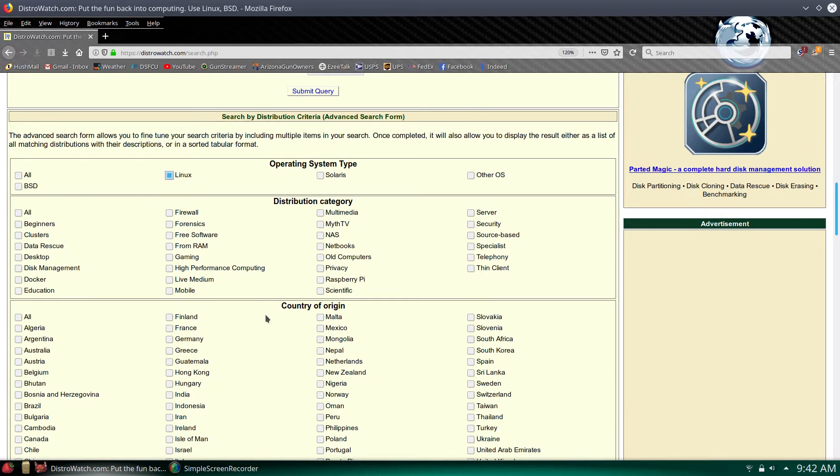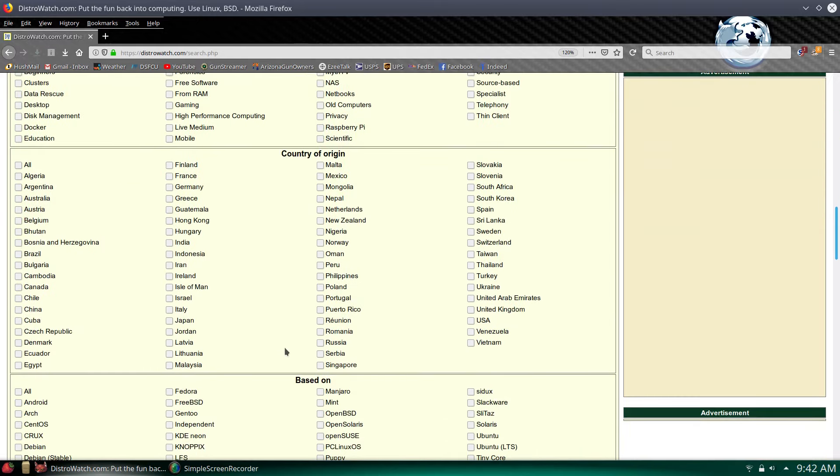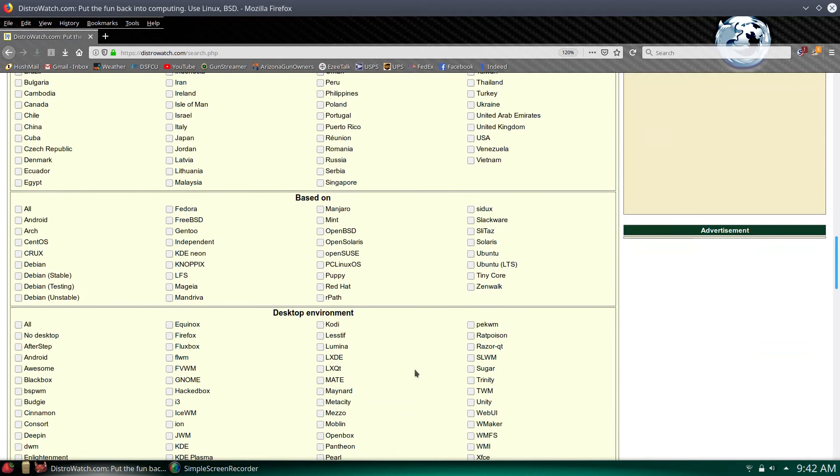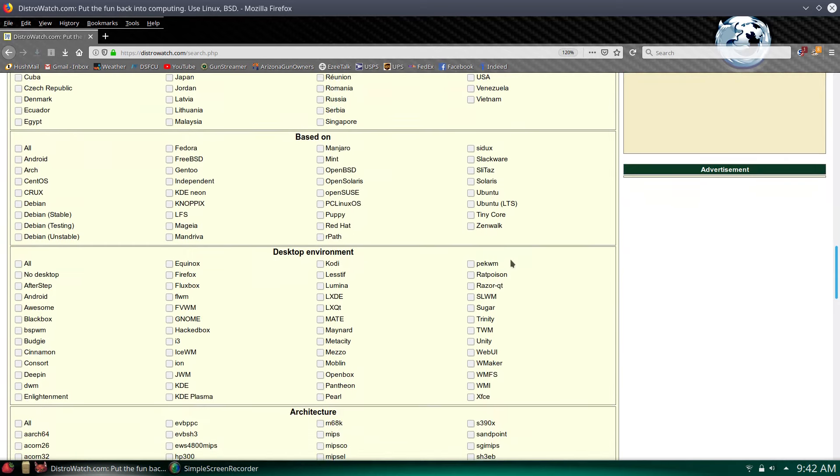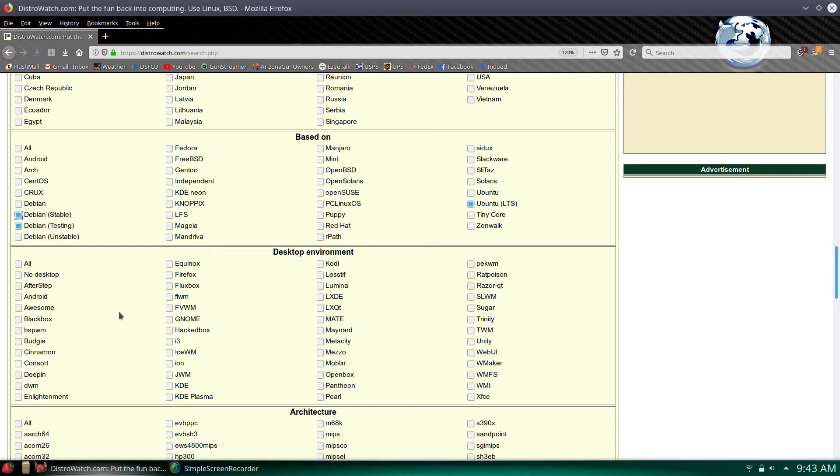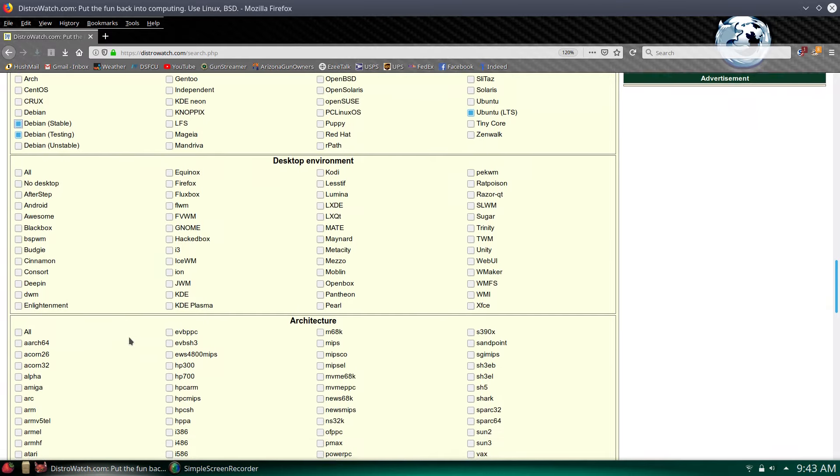You just go ahead and plug in what you're looking for. I want Linux. Go ahead and put all just to not cut anything out. As far as country of origin, all is fine. Based on, I would like it to be Ubuntu LTS. Debian testing and Debian stable wouldn't be too bad though, so we'll check them as well.